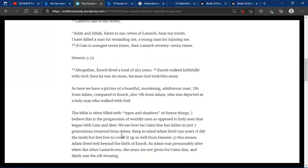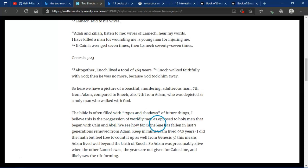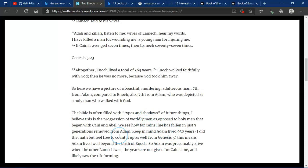The Bible is often filled with types and shadows of future things. I believe this is a progression of worldly man as opposed to holy man that began with Cain and Abel. We see how far Cain's line has fallen in just seven generations removed from Adam.